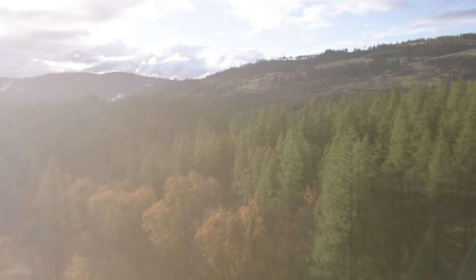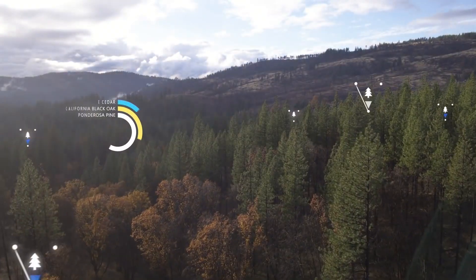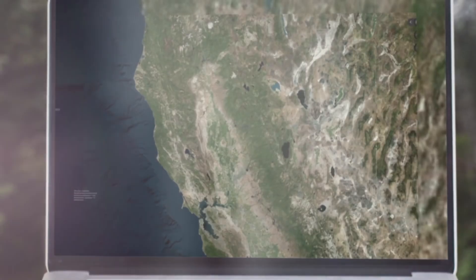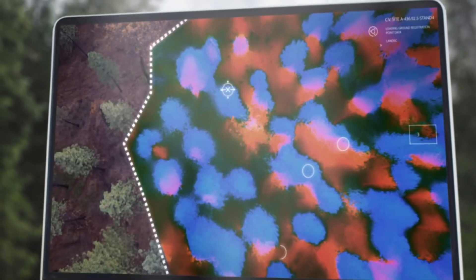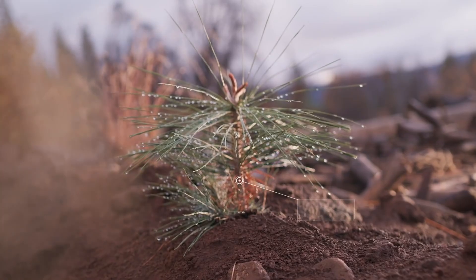The AI for Earth team at Microsoft uses artificial intelligence, or AI, to collect and analyze data about our planet to better protect it.